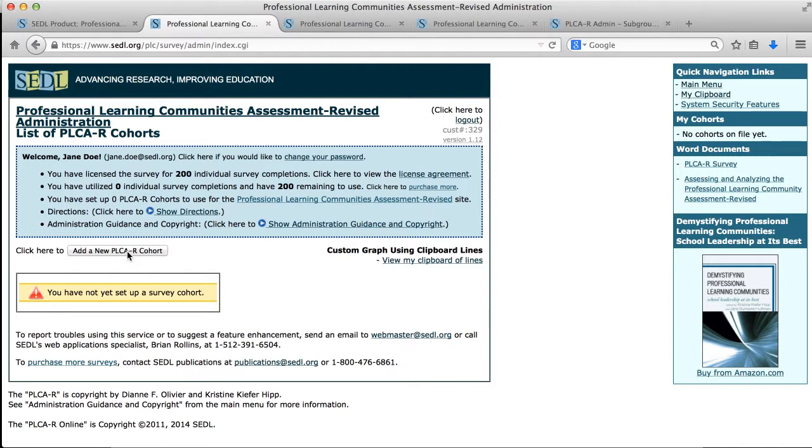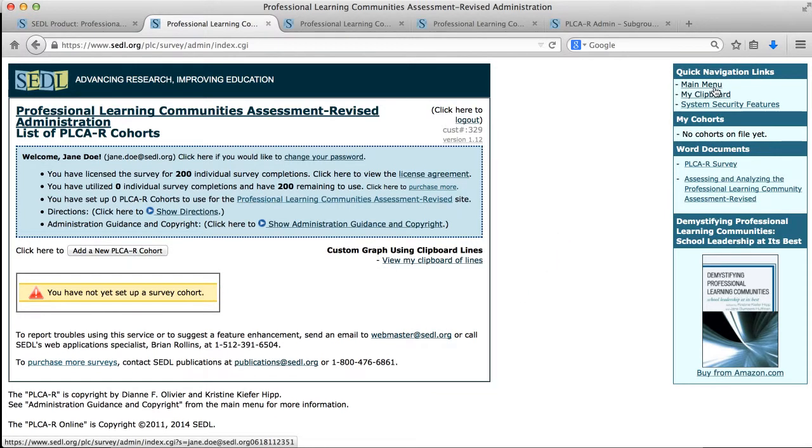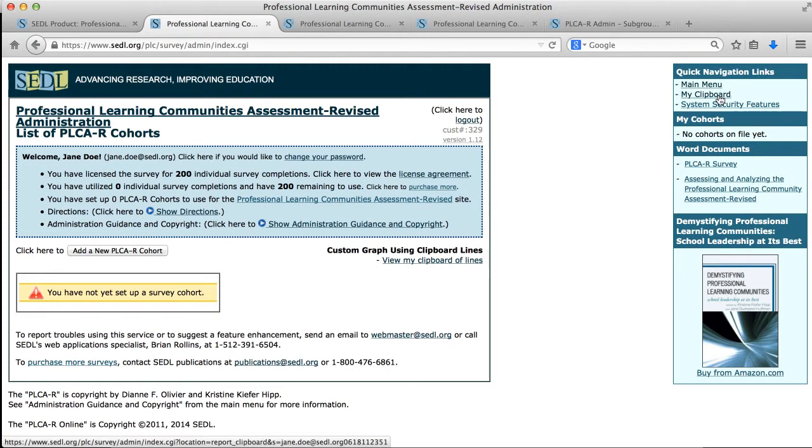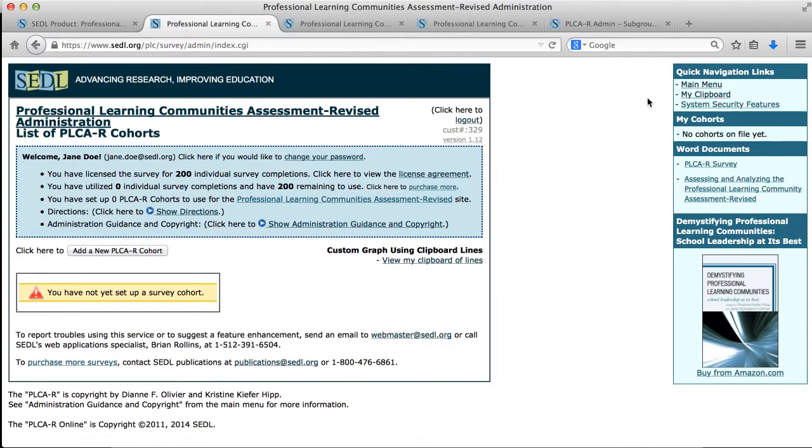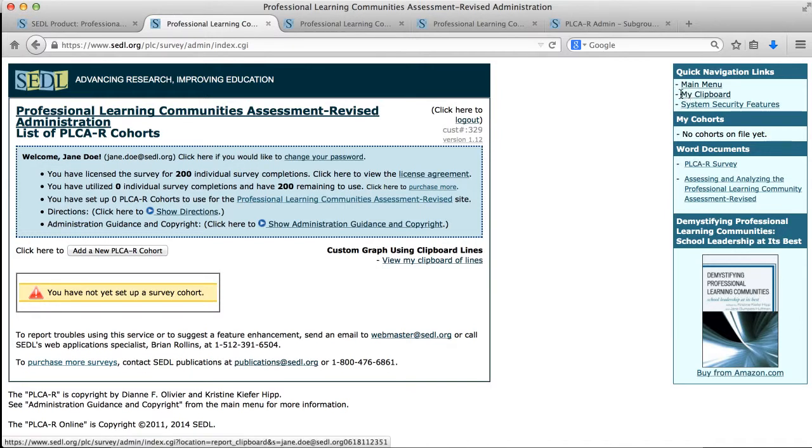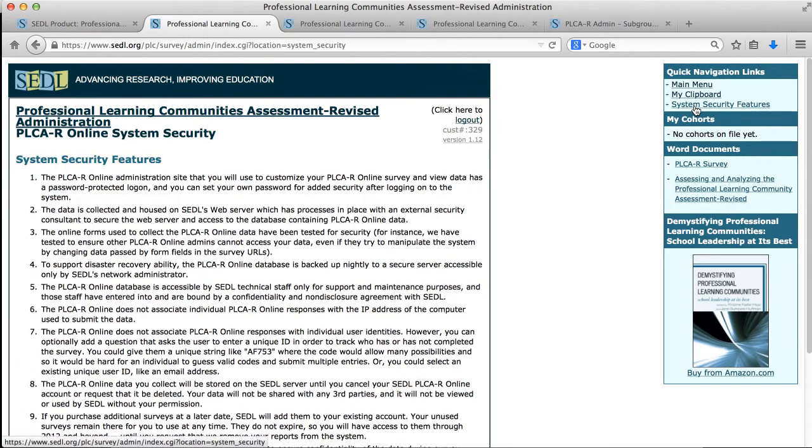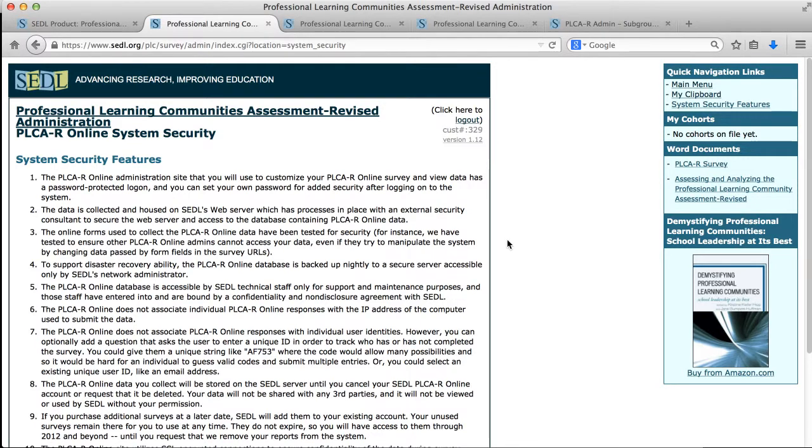I just want to mention real quick the other things that we see on the interface. Over to the right we see some quick navigation links. There's a link that brings us back to the main menu. We're at the main menu right now. There's also a link to my clipboard where I might save an interesting report of an individual or the cohort or a subgroup so that I can assemble a multi-line graph from the lines on my clipboard later. And there's also a link to system security features which are things that someone doing a dissertation might need to document.